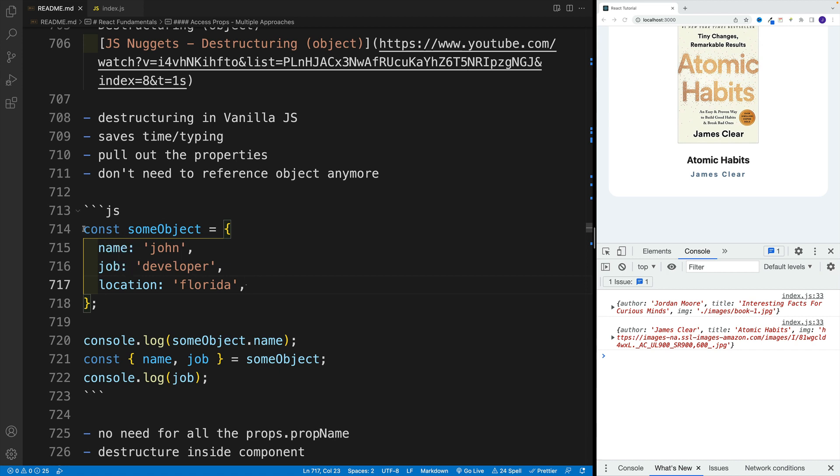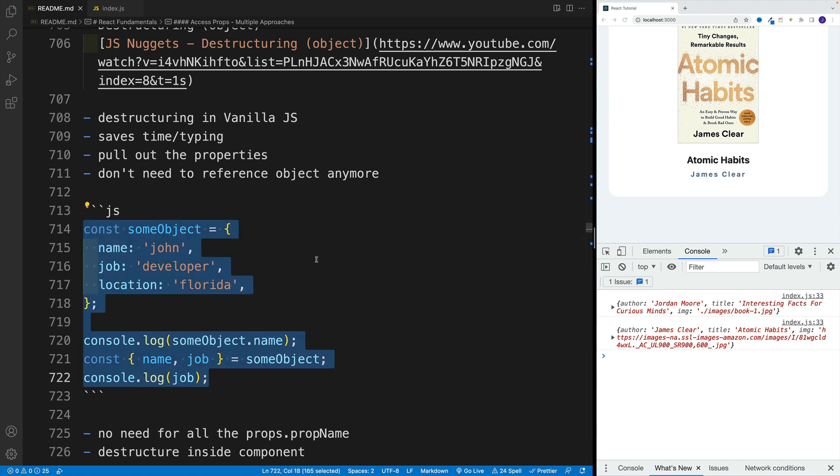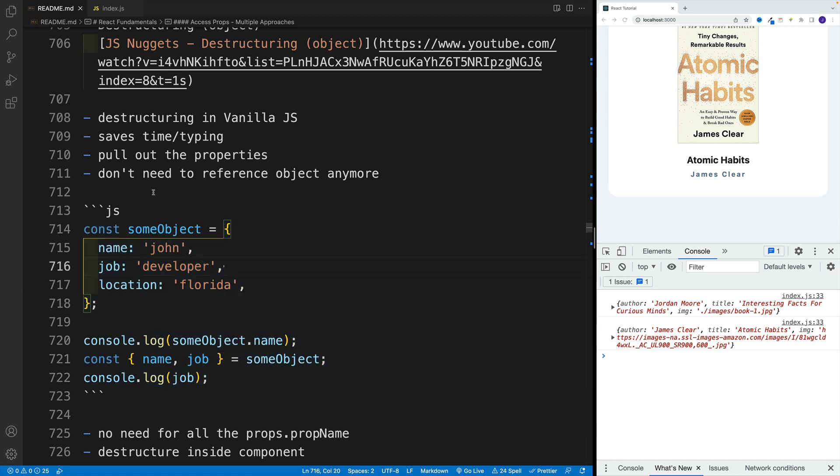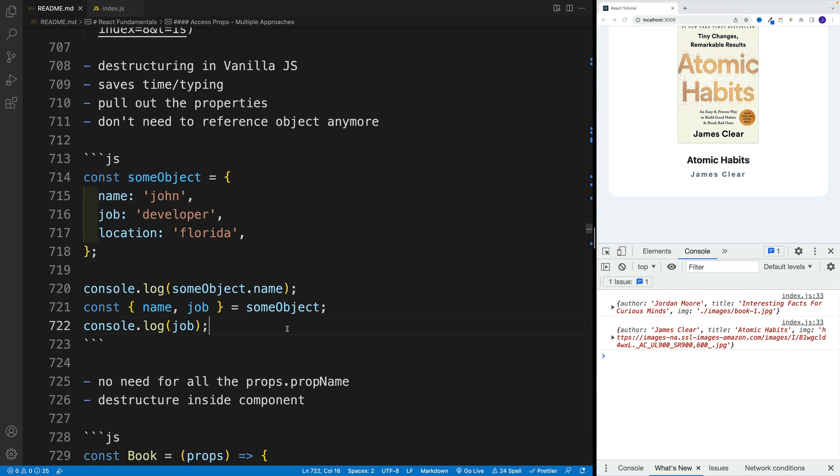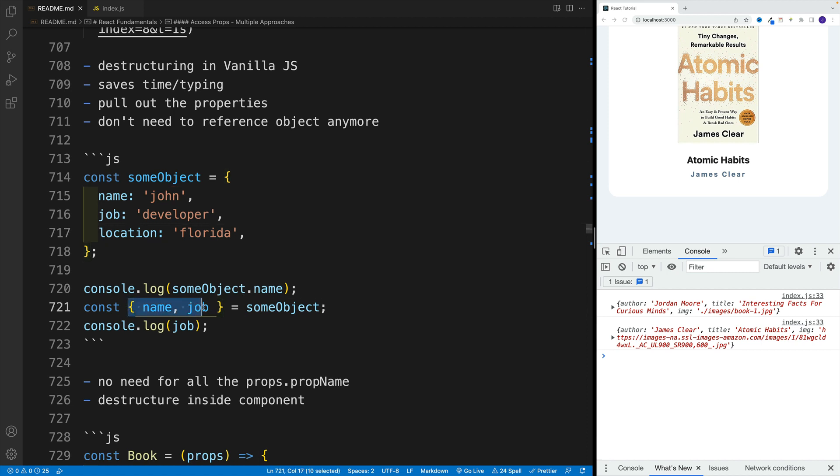As far as the example, again, if you want to copy and paste, you can definitely do so. You can set it up in the index.js. But I'm just gonna show you here in the readme that if we have an object with some kind of properties, instead of doing this, the object name and then the property, we can just pull them out.